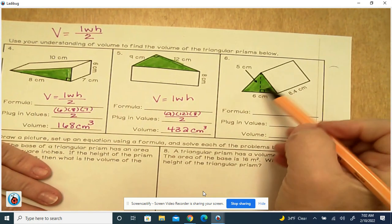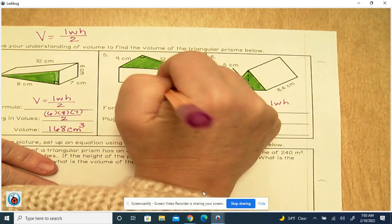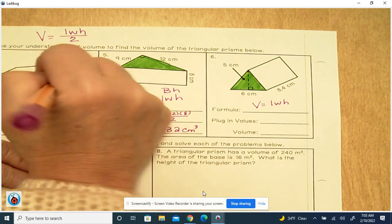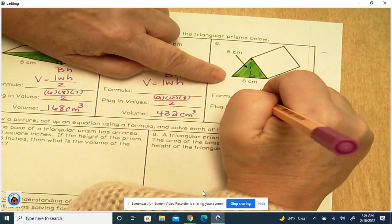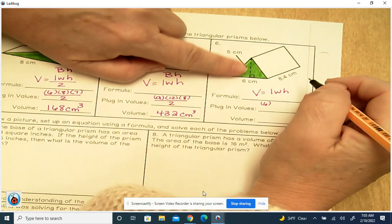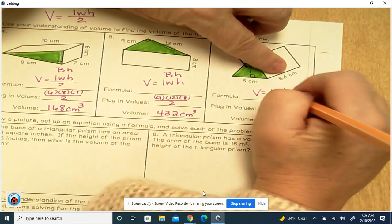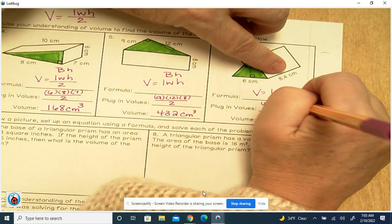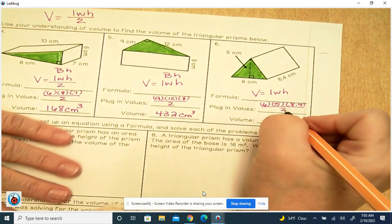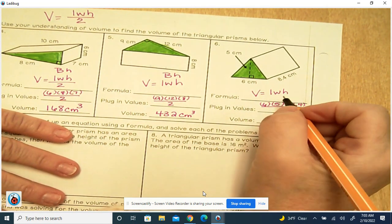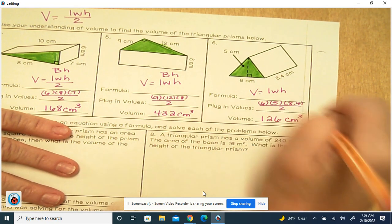This one's not sitting on its base. Same formula: length times width times height, which is the same as big B times H. The base of the triangle is 6, the height of the triangle is 5, and if we set that prism up on its triangular base, the height is going to be 8.4. Divide by 2, and you get 126 centimeters cubed.